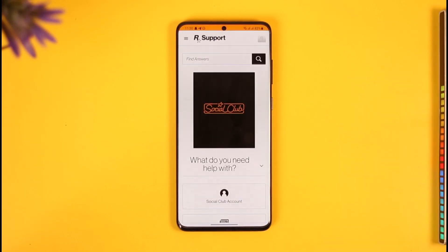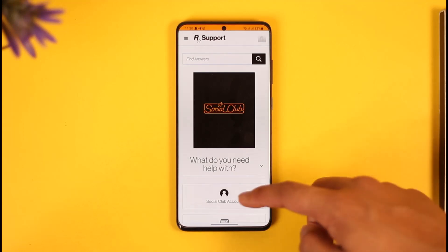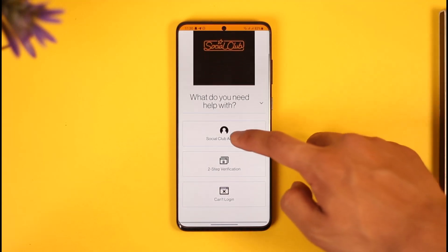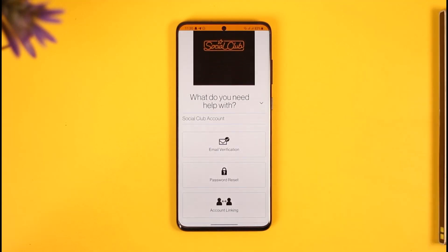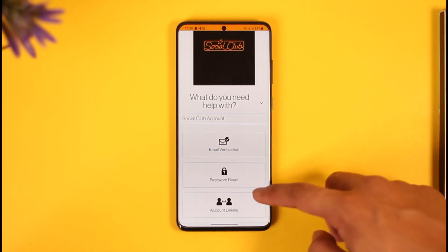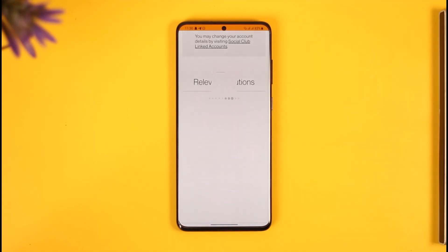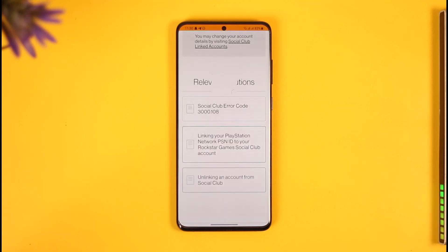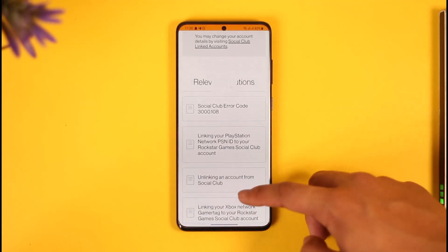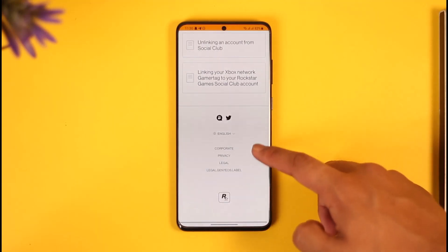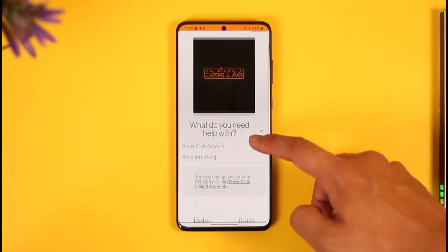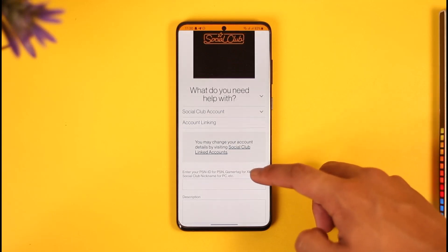Select Social Club here because we are going to unlink our Social Club from Epic Games. Over here you want to select Social Club Account, then again you want to go ahead and select Account Linking.